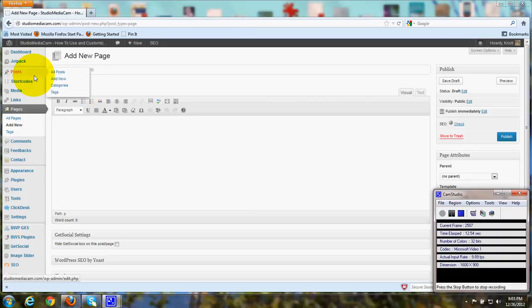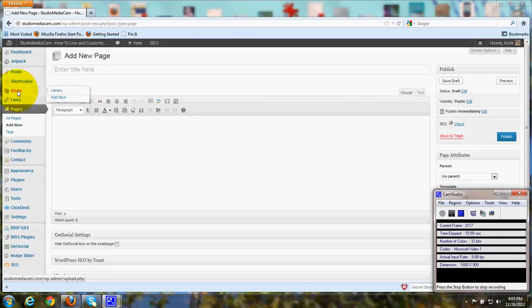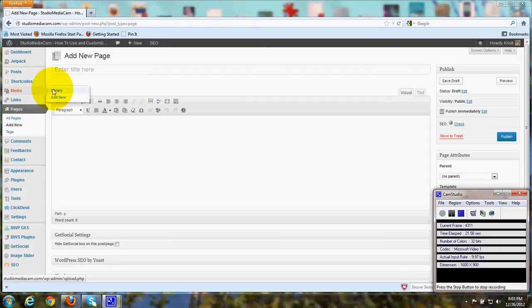If you go over in your dashboard down the left, you'll see where it says Media and it says Library. This is where the images are saved, and you can also use Add New to upload images to the library.